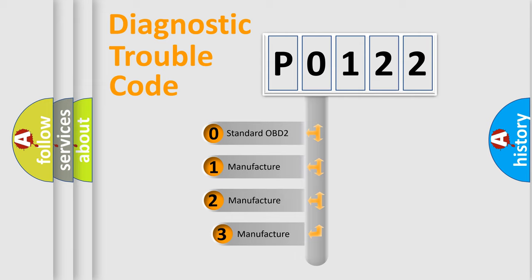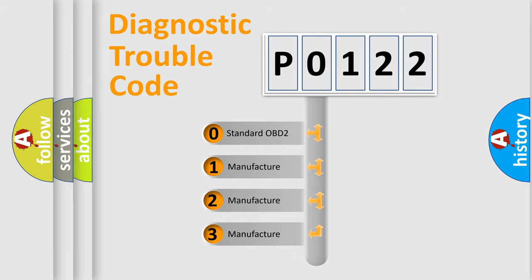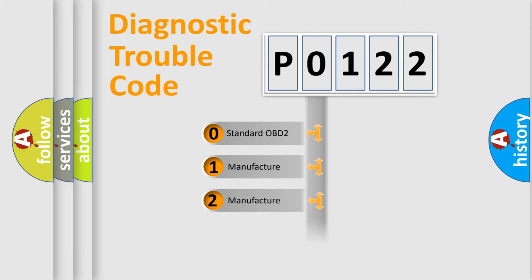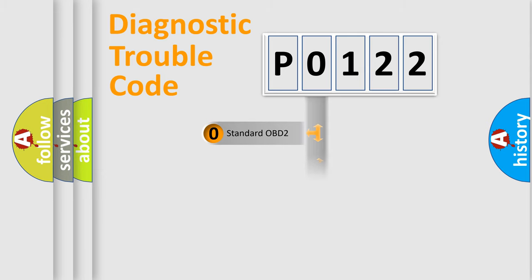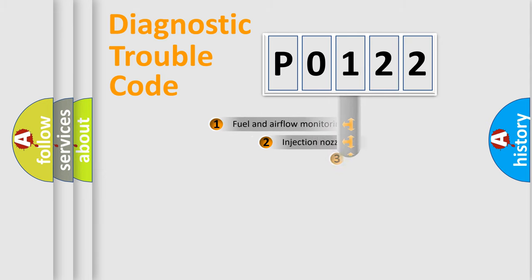If the second character is expressed as zero, it is a standardized error. In the case of numbers 1, 2, or 3, it is a more specific expression of the car-specific error.